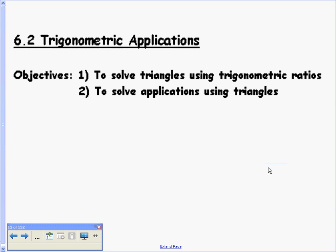In section 6.2, we're talking about trigonometric applications. We're going to solve triangles using trigonometric ratios, and we're also going to solve application problems using these triangles.